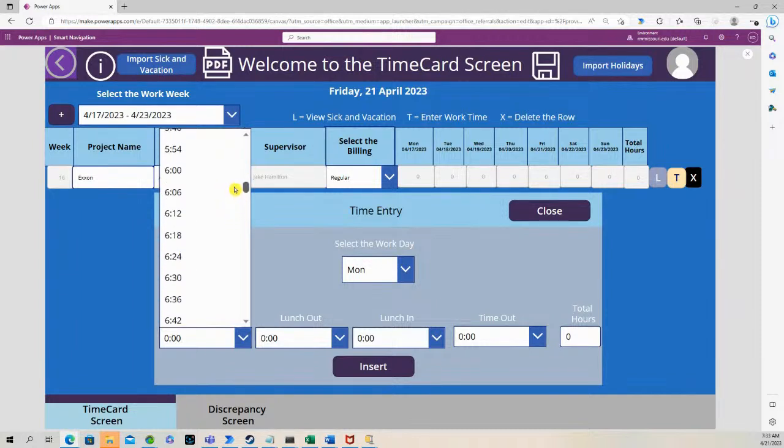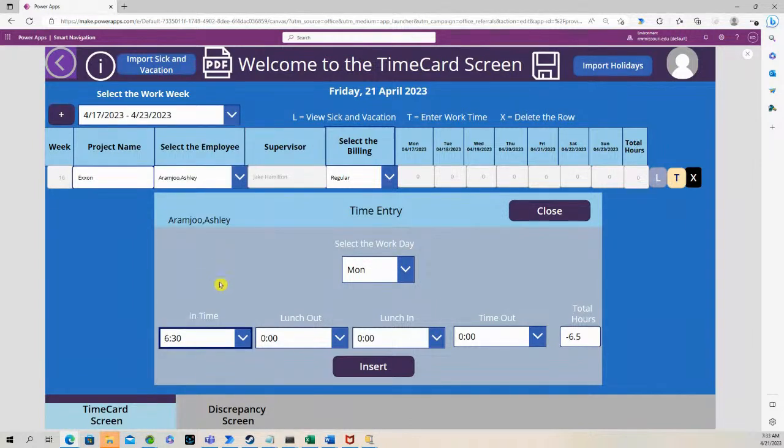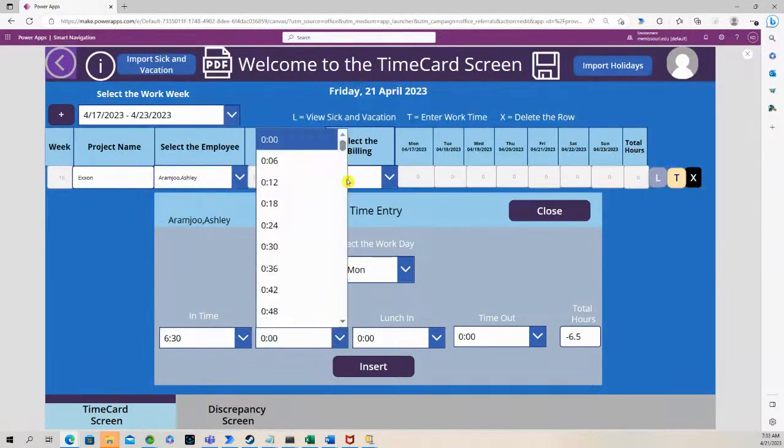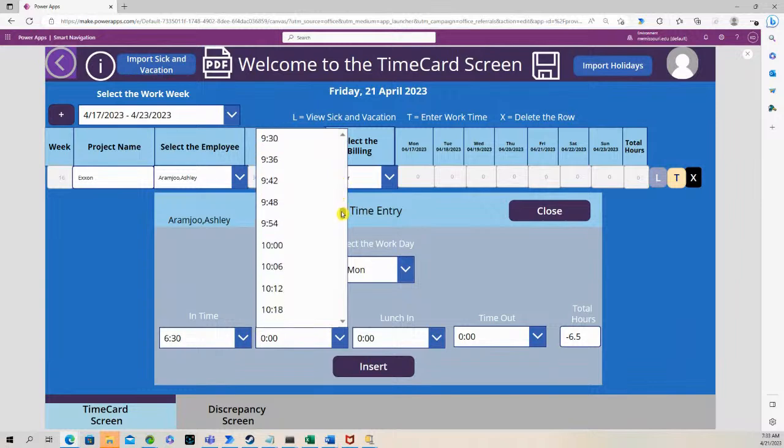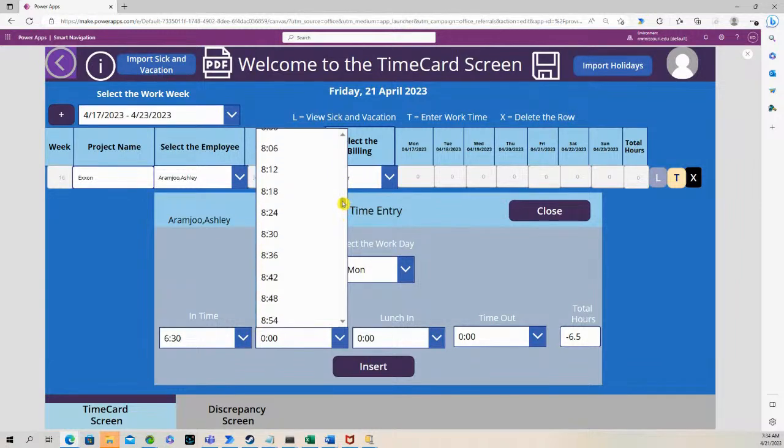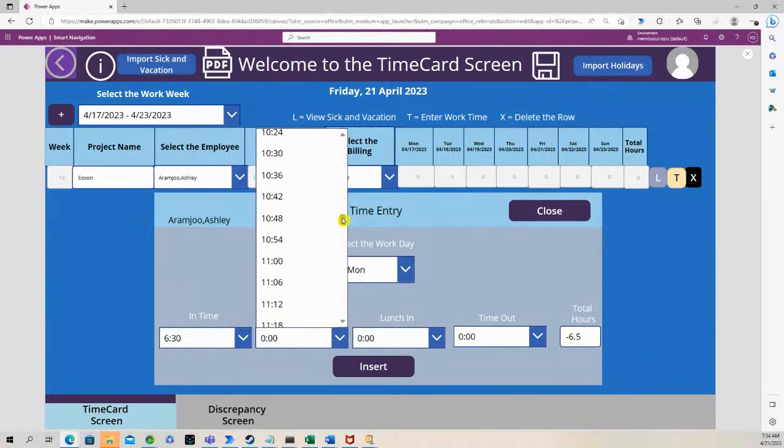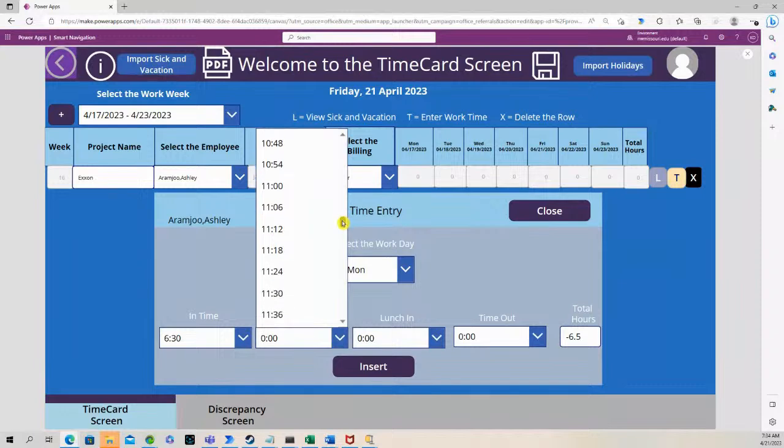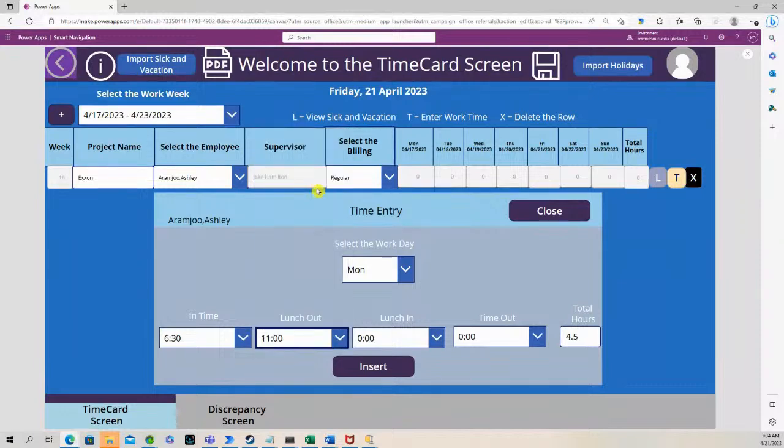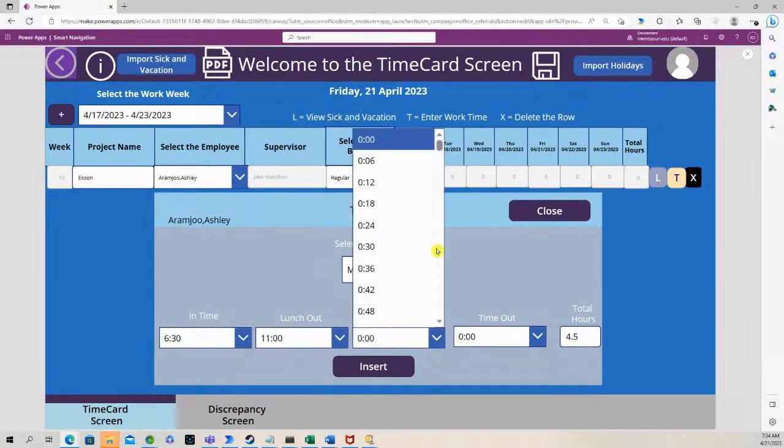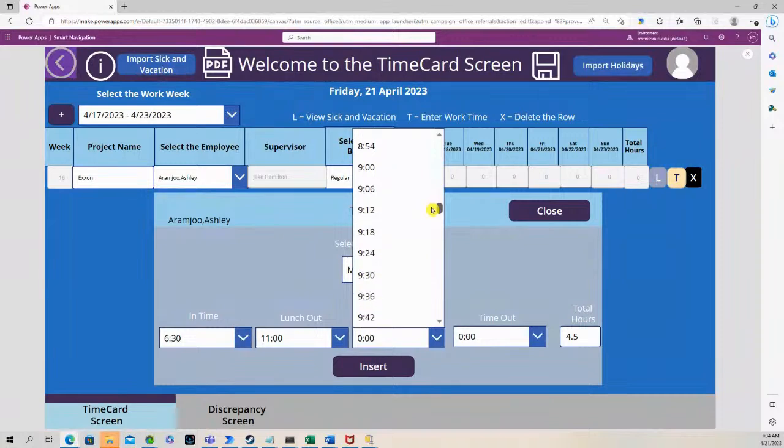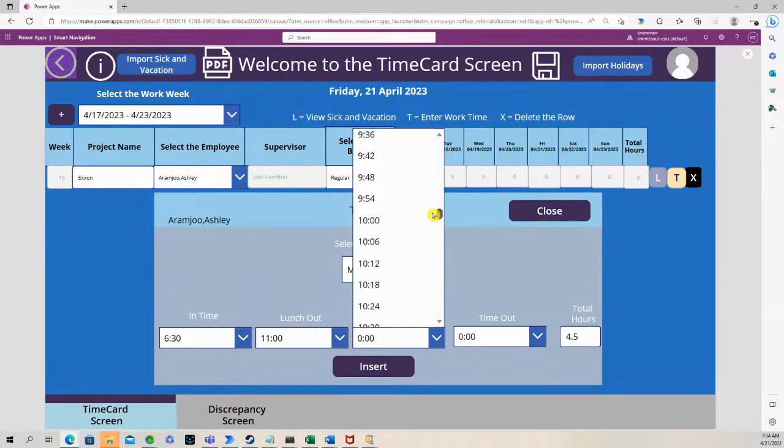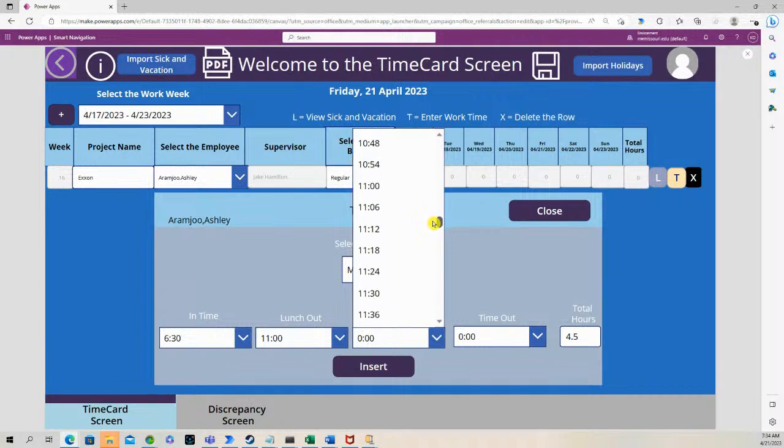So let's say this person came in to work at 6:30, they went to lunch at 11, came back from lunch at 12.